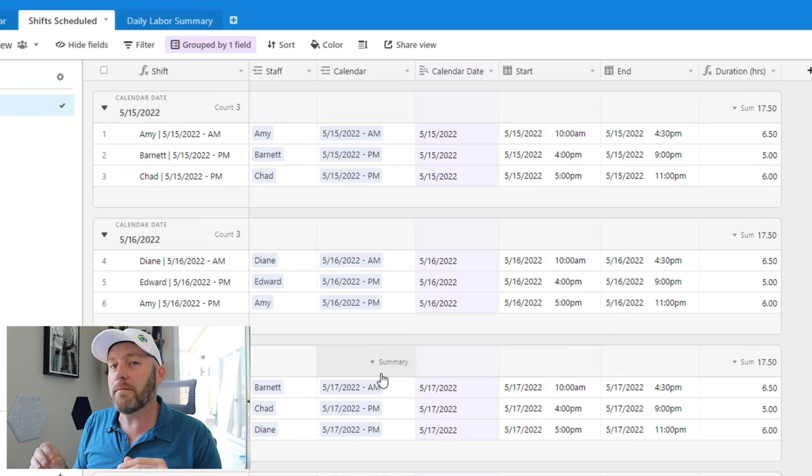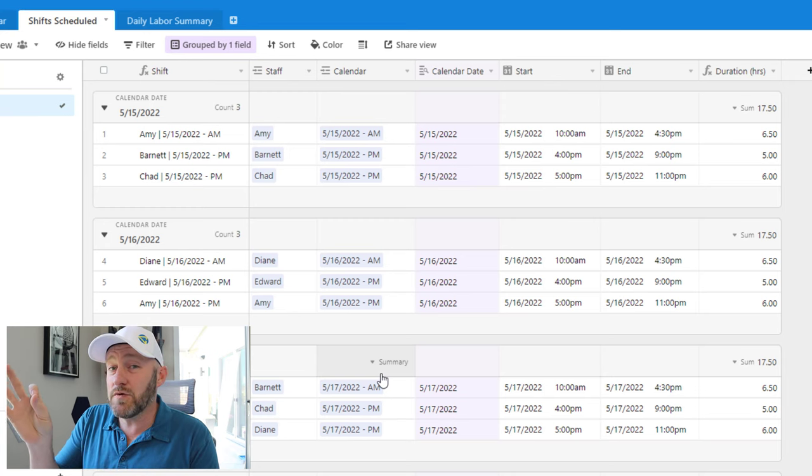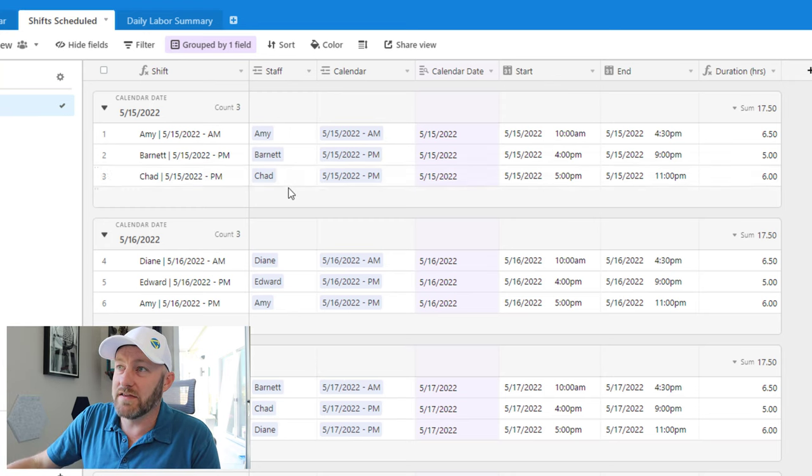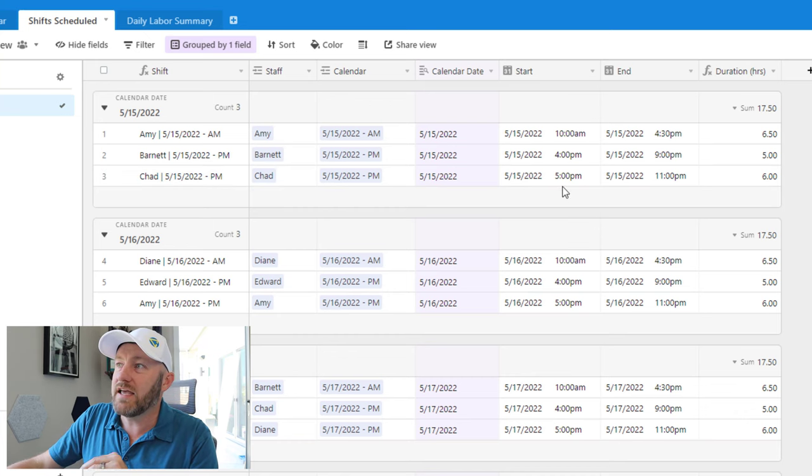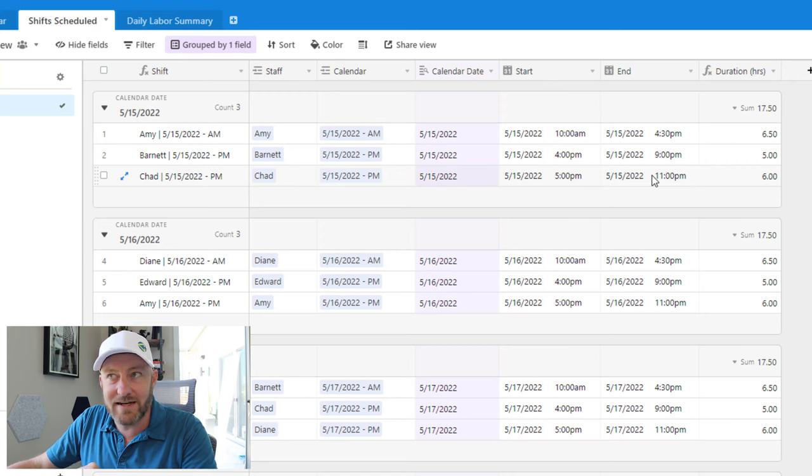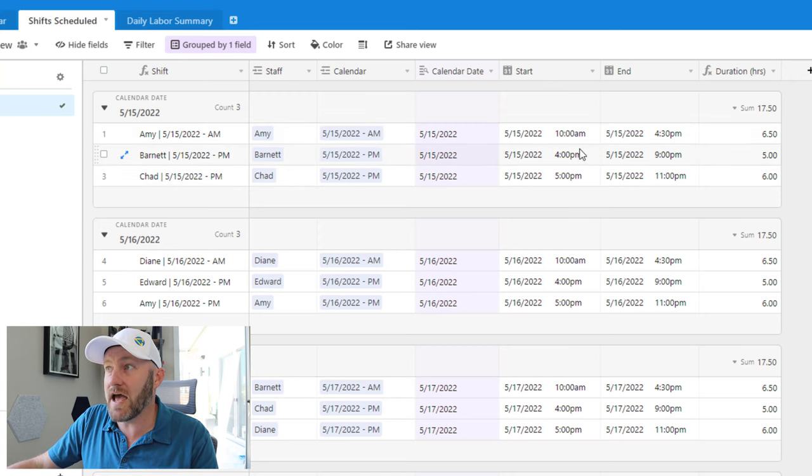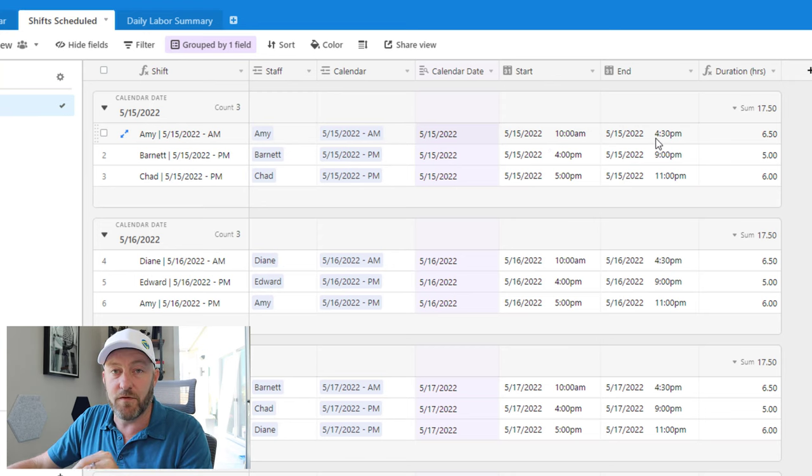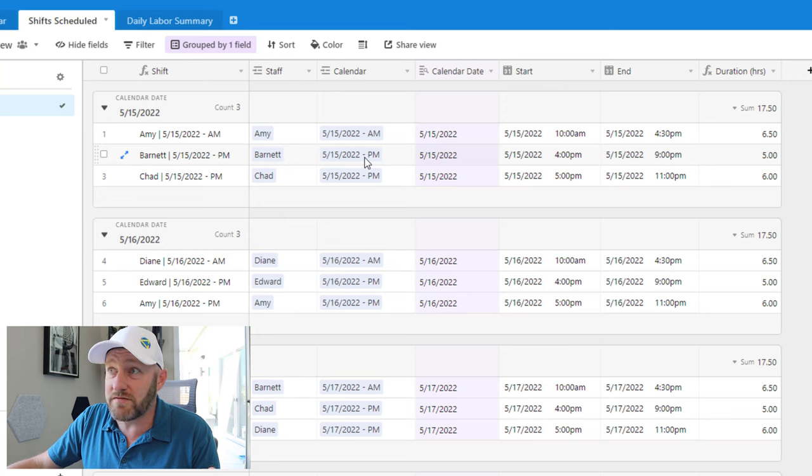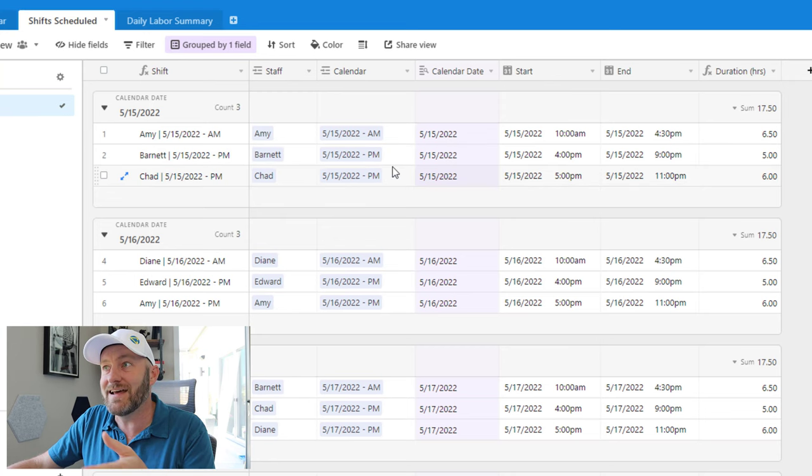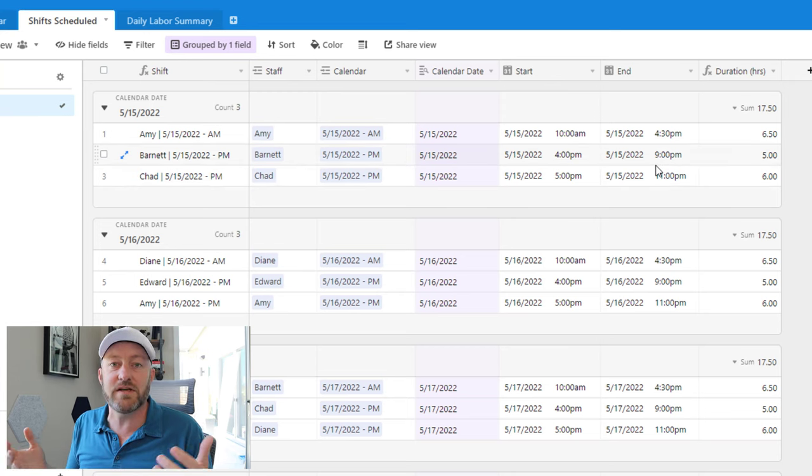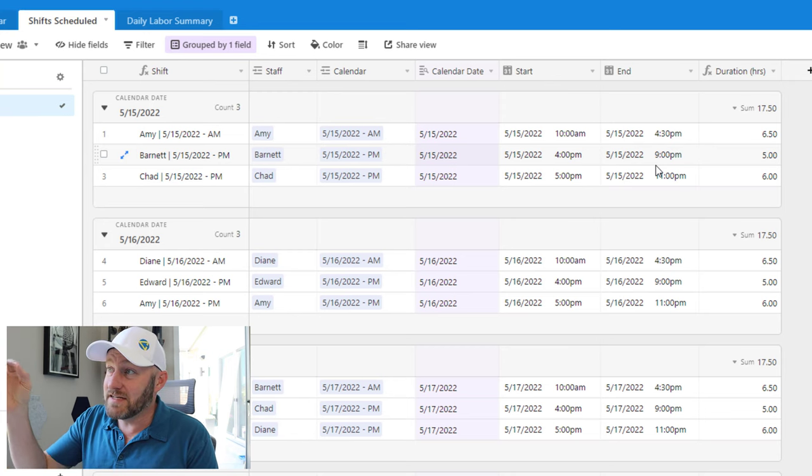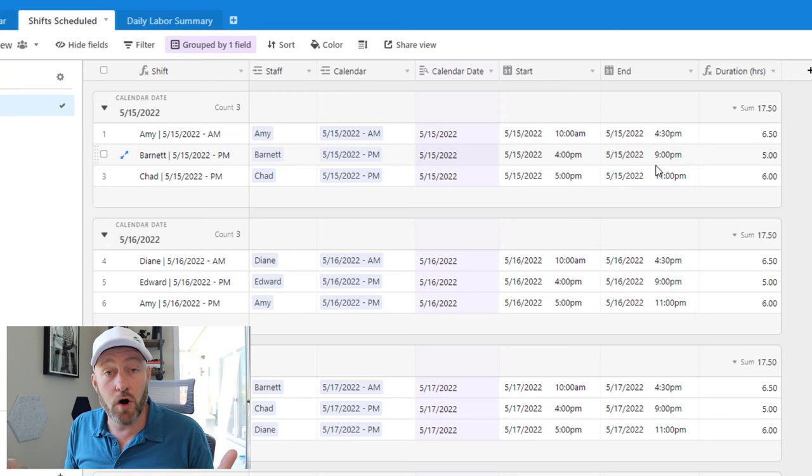Now the reason that we want to break this out into a junction table is because every unique record that we are creating here, in this case, Chad on 5/15 PM, well, he's going to have his own start and end time, just as Amy, if she's got the opening shift on 5/15 AM, well, she has her own start and end time for her shift. Same thing with Barnett, he's working the same shift as Chad here, 5/15 evening shift, but their in times and their out times are different. And this is very standard in the restaurant industry. But it doesn't stop there. This kind of detailed nuance happens in all kinds of different industries.